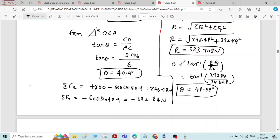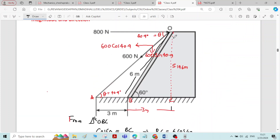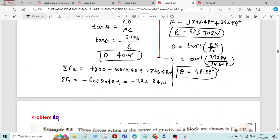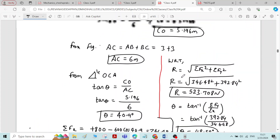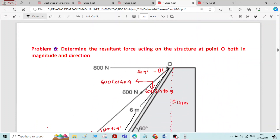The direction of the resultant force is 48.58 degrees. Do not get confused — the angle 40.9 degrees belongs to the inclination of line AO, while theta = 48.58 degrees belongs to the inclination of the resultant force. The solution to this problem is now complete. Thank you.